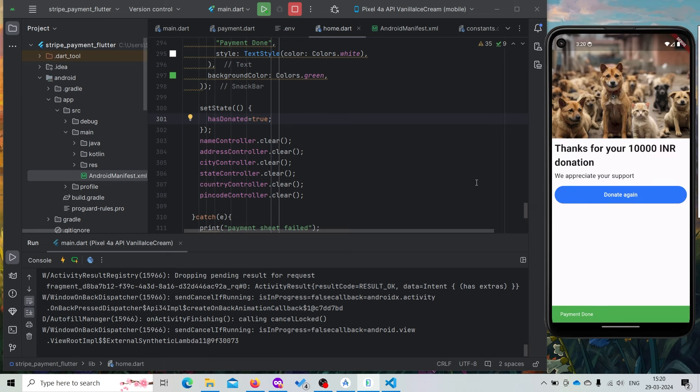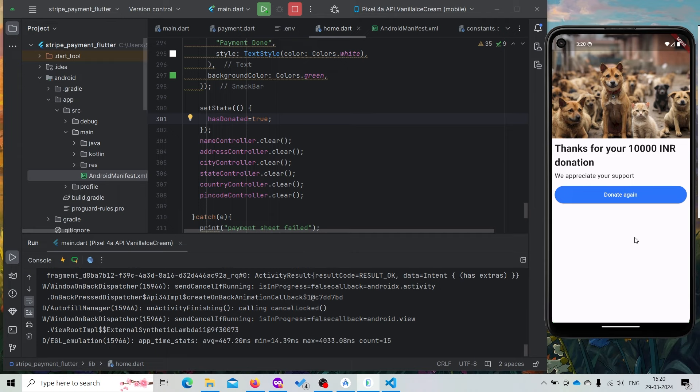Now our payment is done and our UI has also changed. It is showing 'Thank you for your 10,000 INR donation'.